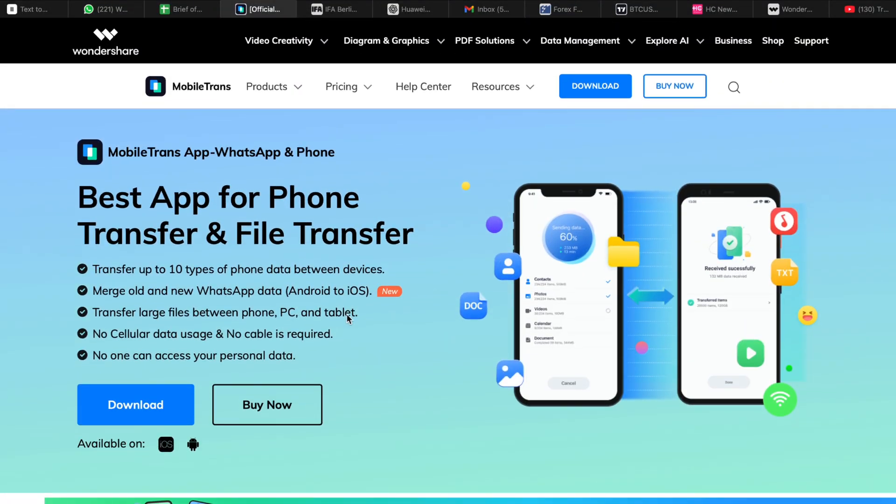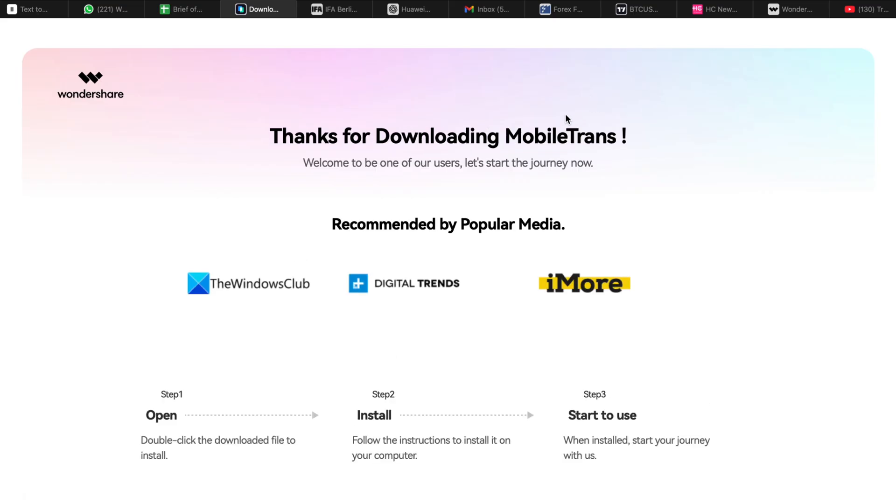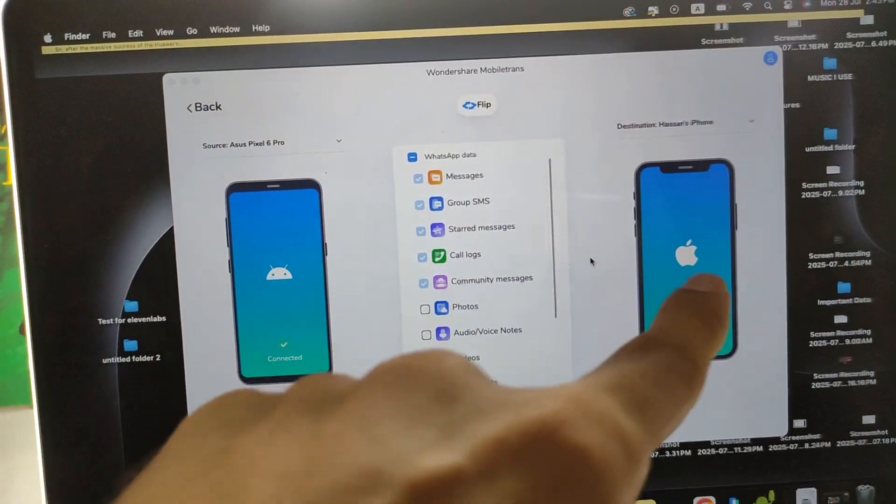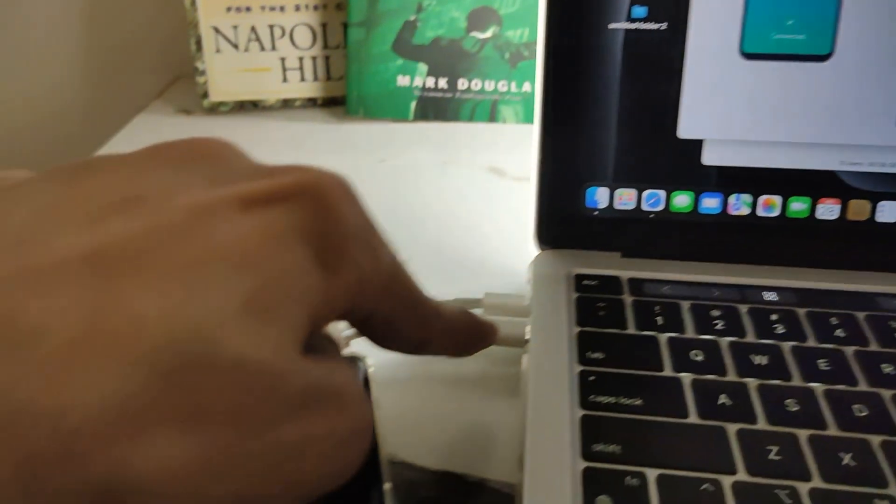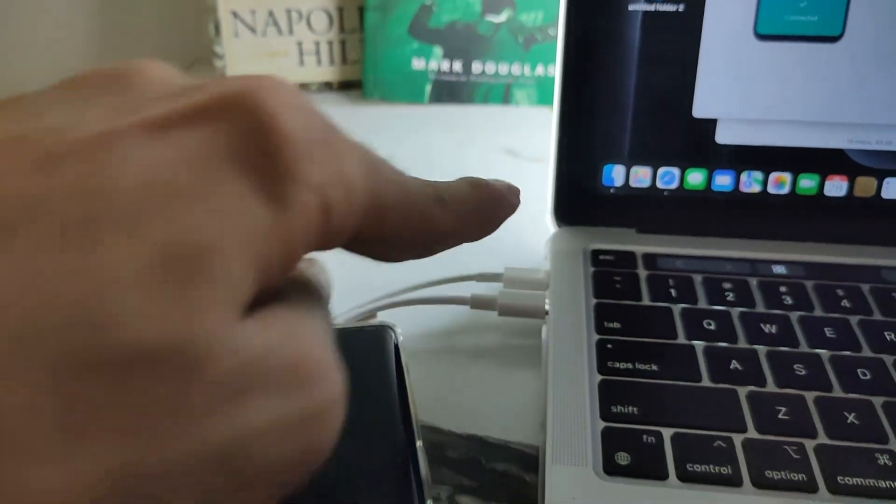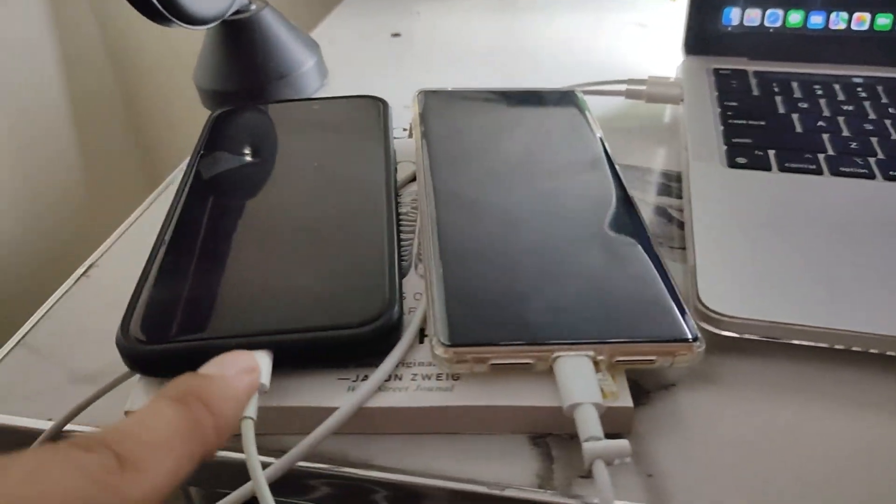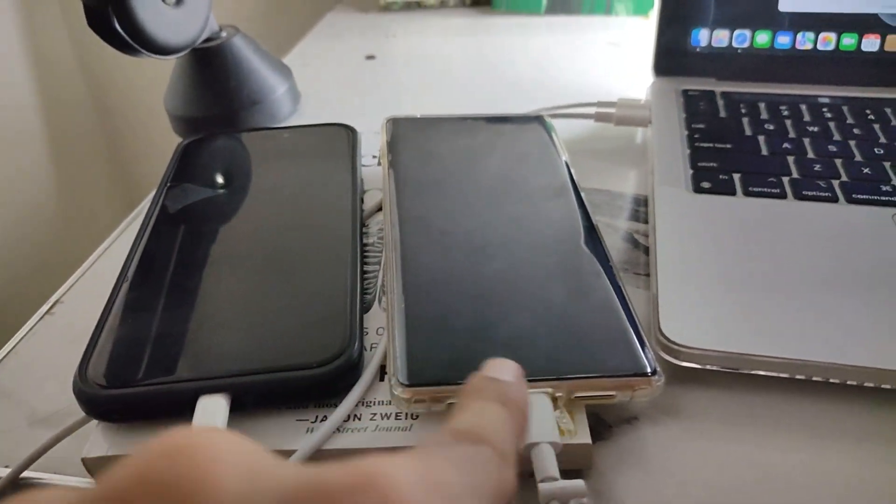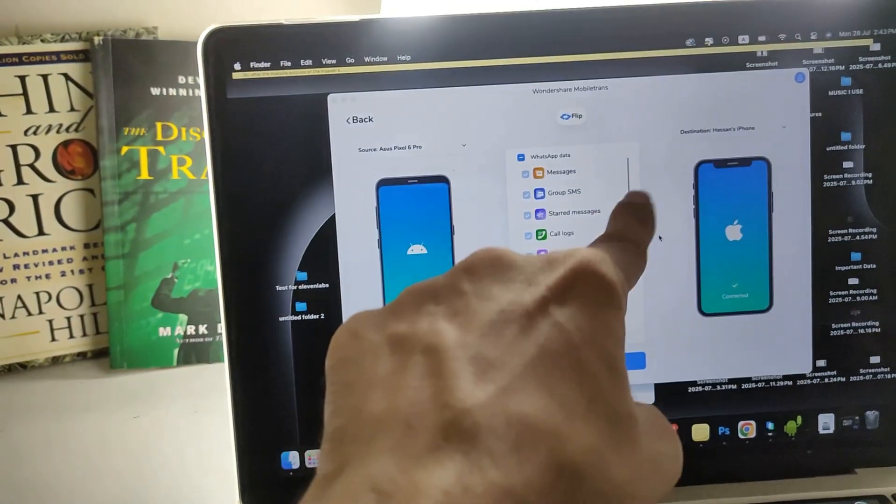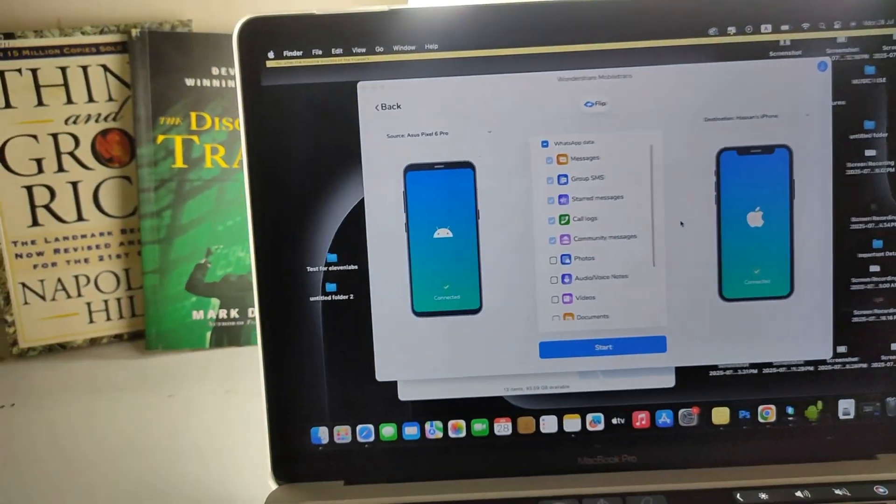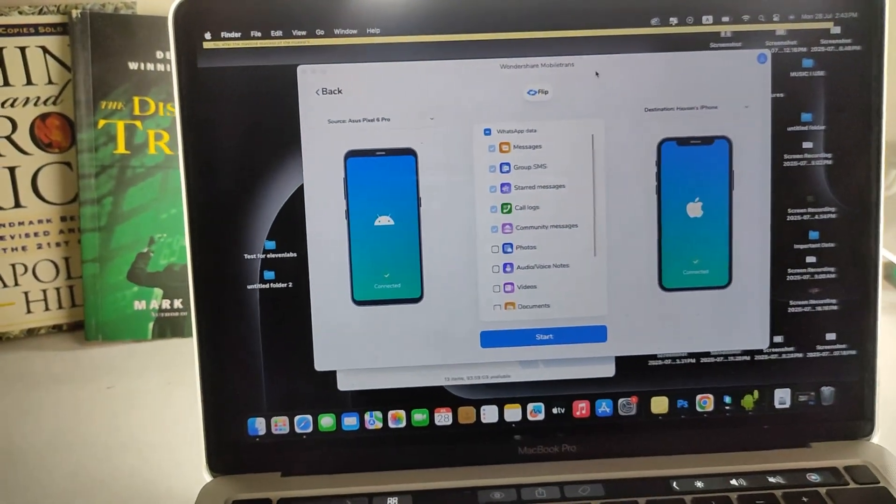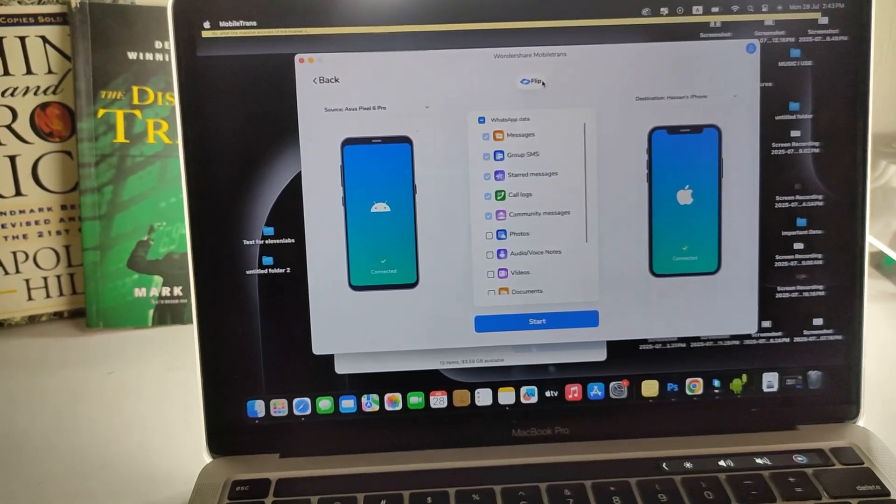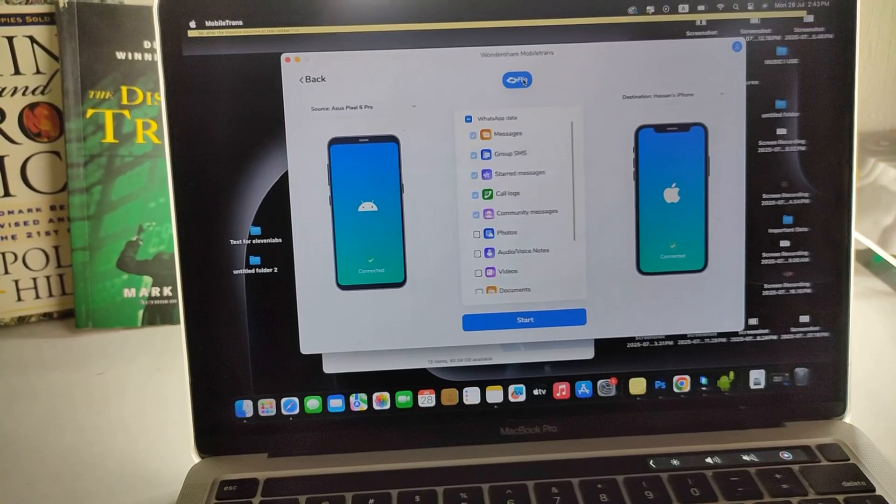First, go to the MobileTrans official website and download the software on your computer. It supports both Windows and Mac, so no issues there. Now take your old phone and new phone and connect them to your computer using USB cables. If you're using Android, make sure to enable USB debugging from the developer options. If you're using iPhone, just unlock the screen and tap Trust this computer when it pops up.